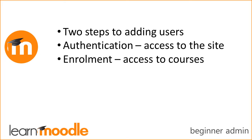To have access to the site they must first have accounts, and they must then have access to the appropriate courses. Moodle calls this enrolment. It's important to know the difference and to understand that you need both of these for users to gain access to your site and courses.